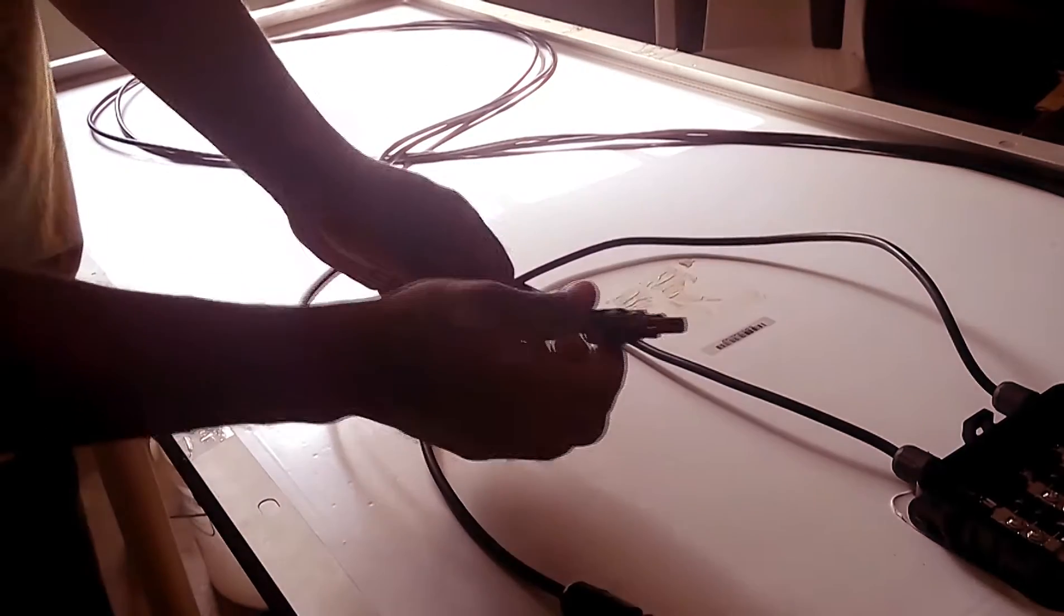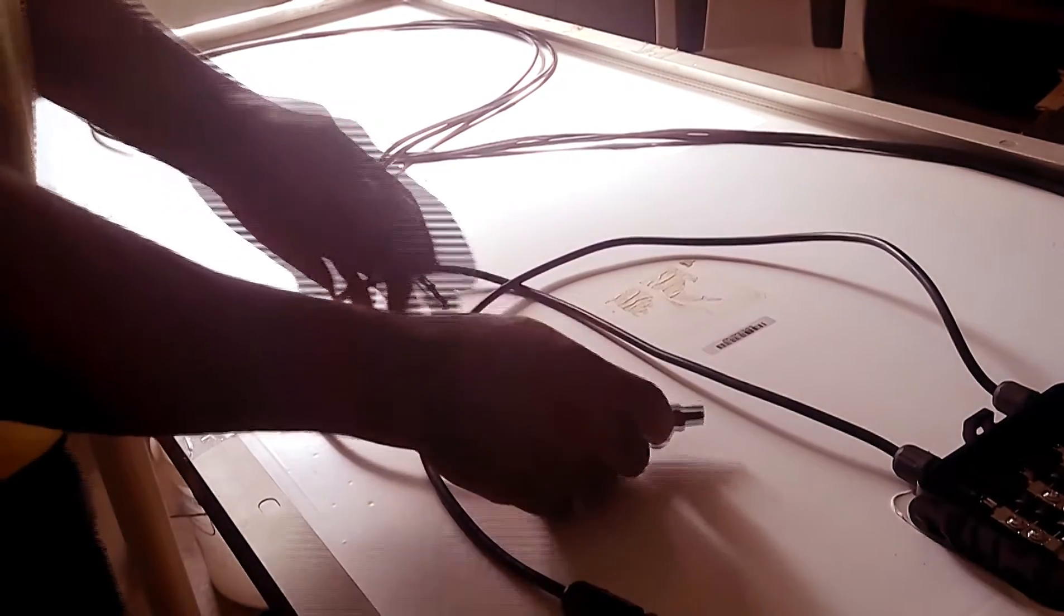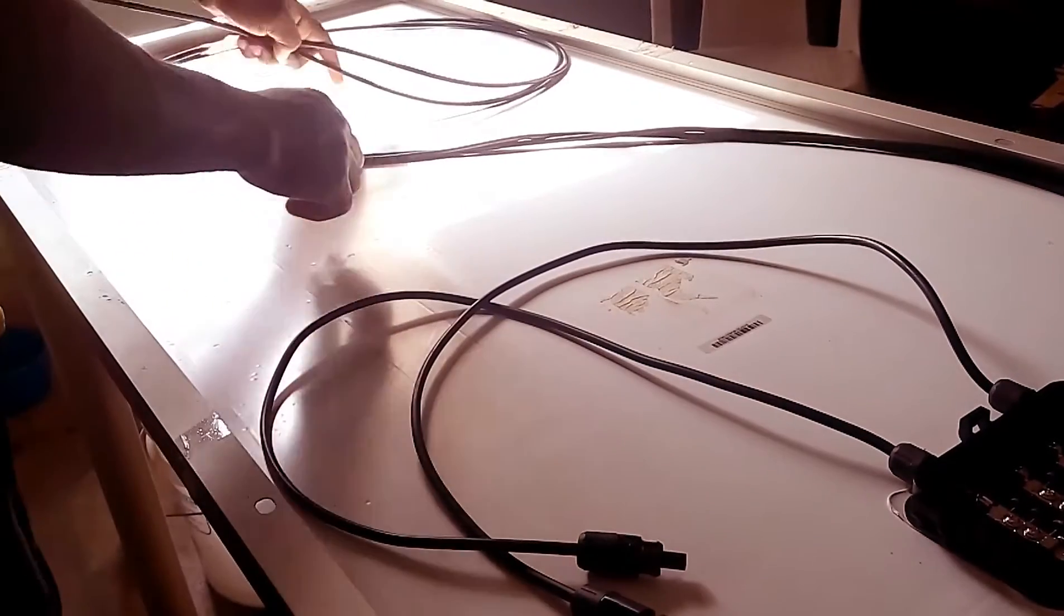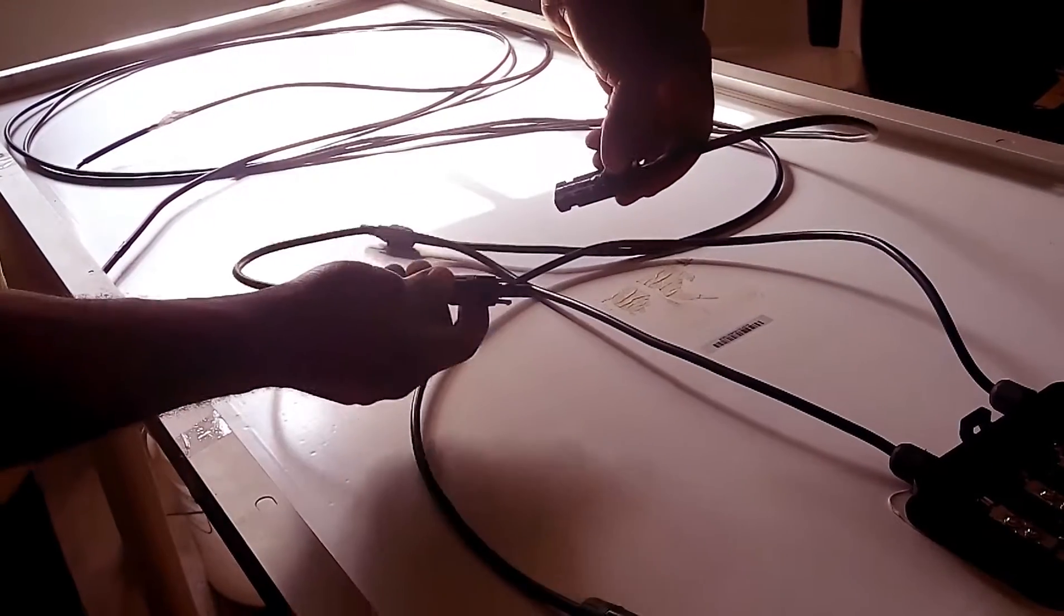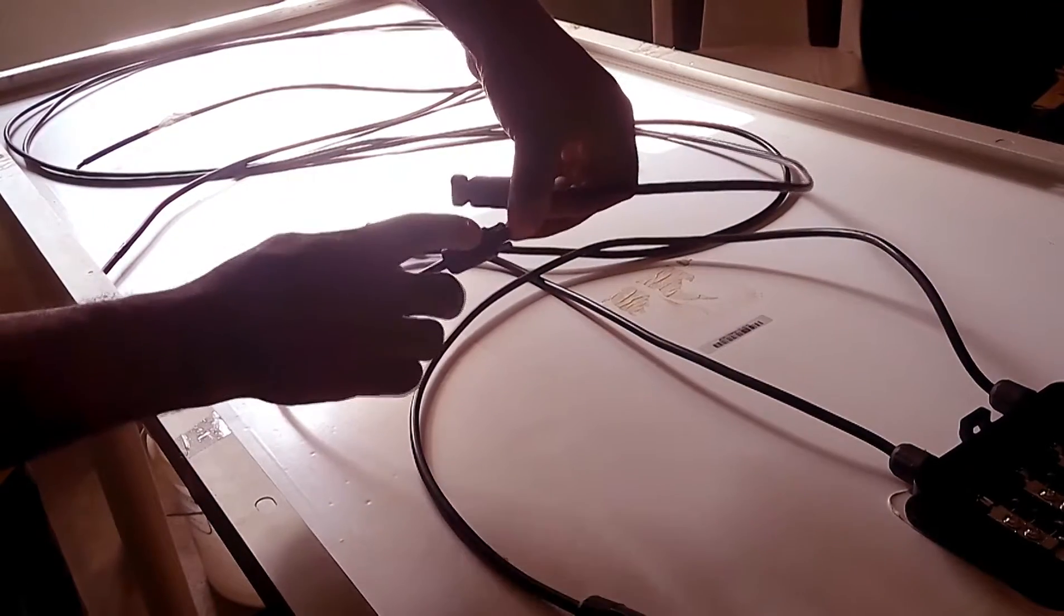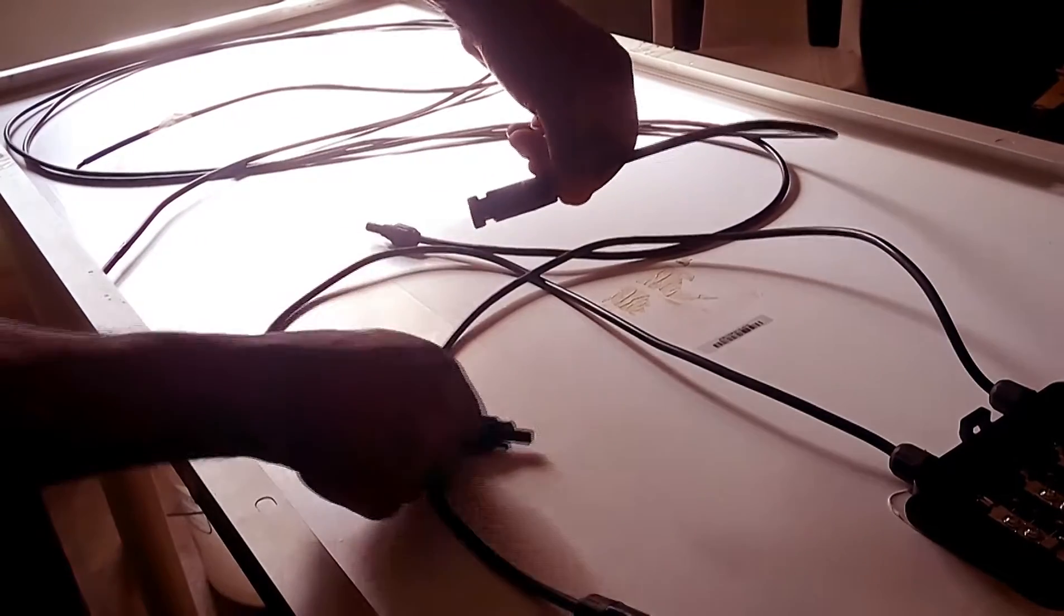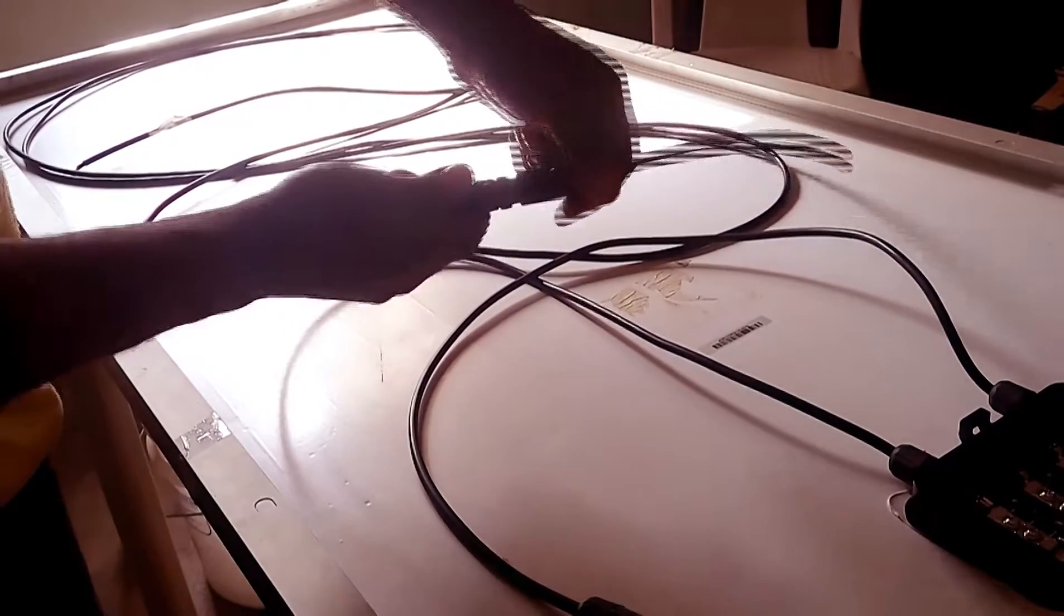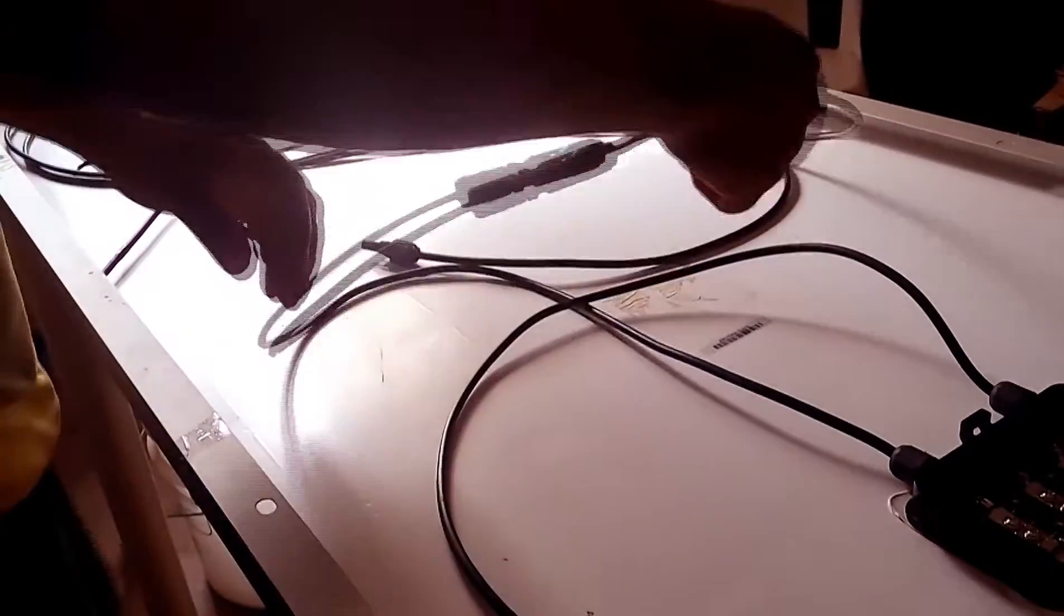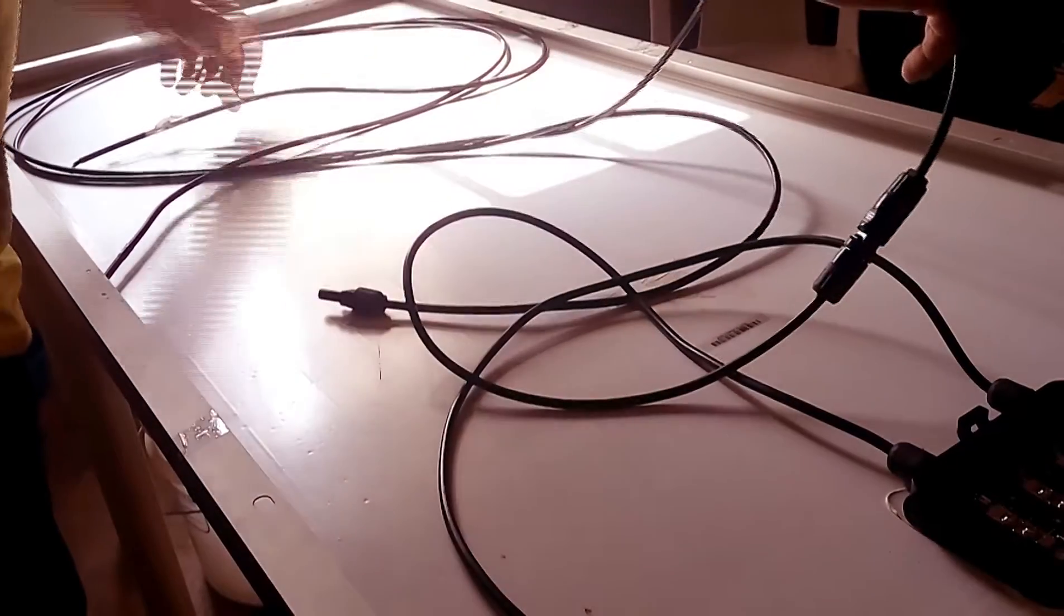So I pick the male positive MC4 connector. I take the female end of my extension cable, the male to the female, and I connect them together. Remember that connection is still my positive.